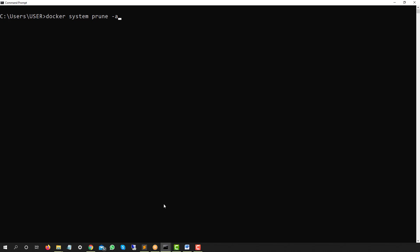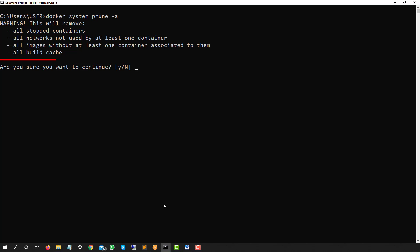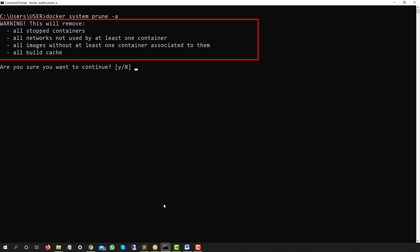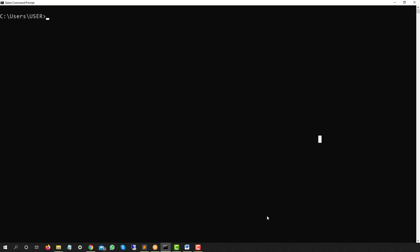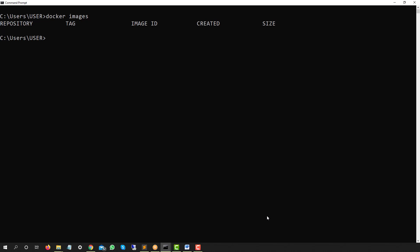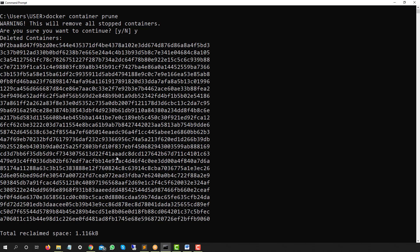If you just run `docker system prune` without `-a`, it only removes dangling images. But I want to remove all unused images, so I use `docker system prune -a`. I hit enter, confirm with yes, and it removes everything. After restarting the terminal, running `docker images` shows no images at all — the prune command cleaned everything up.